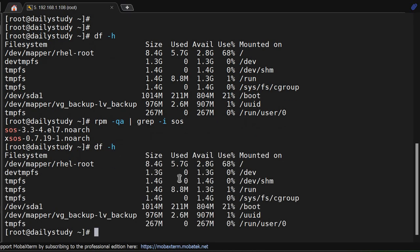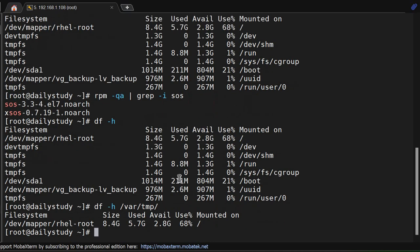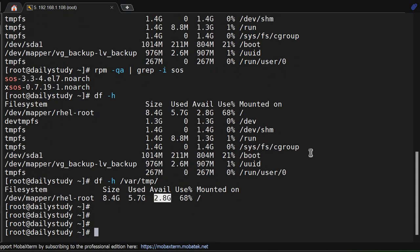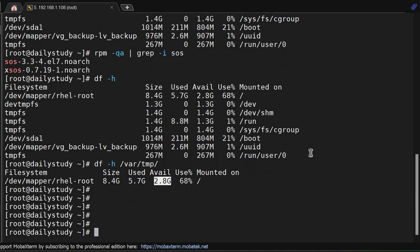Before running a SOS report, you should check how much space is available in var temp, because when you run the SOS report, it will generate a report and save it under var temp with the SOS report and the timestamp. Our available space is 2 GB which is quite enough for my current system. Let me generate SOS report.